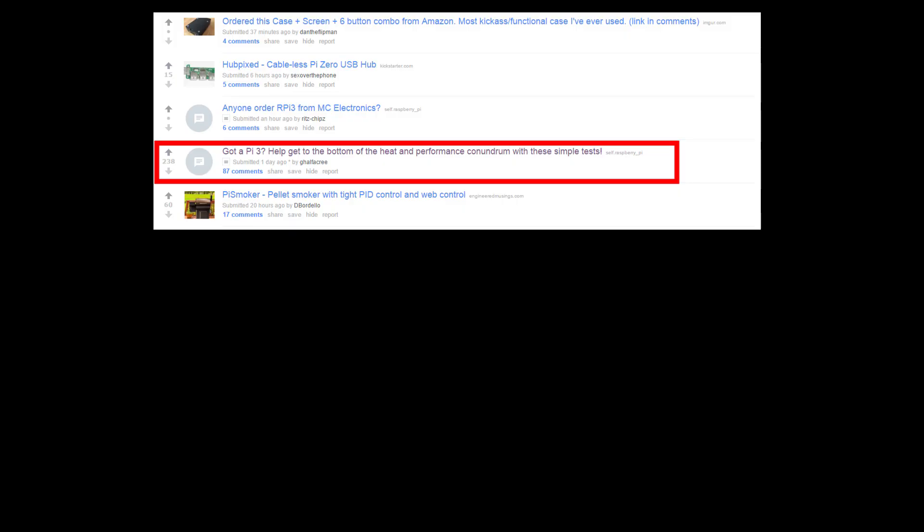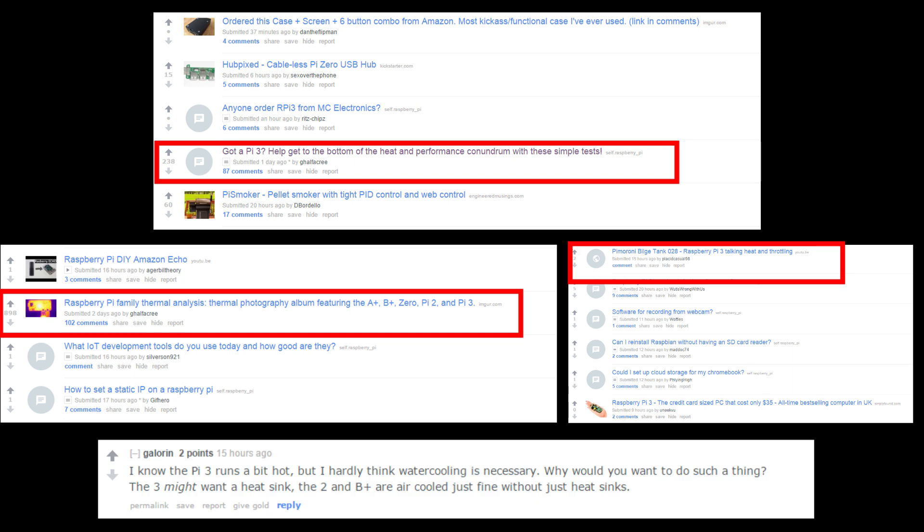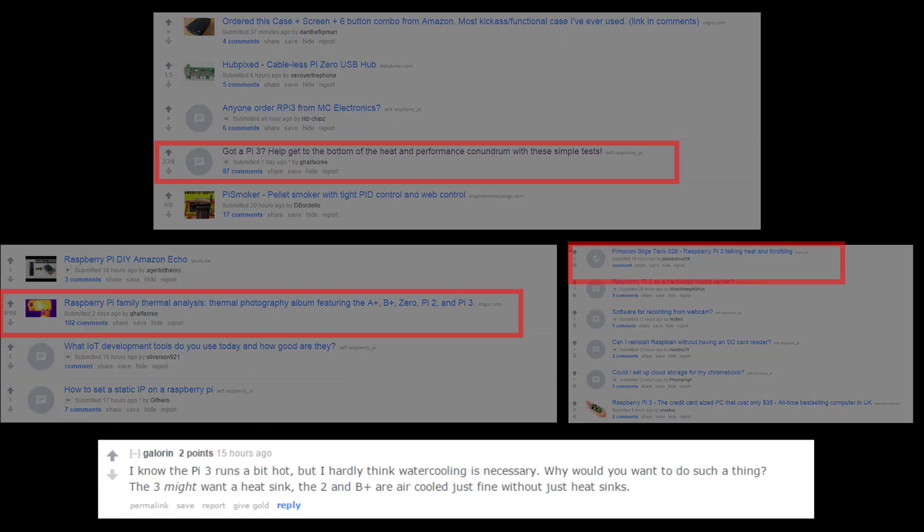On reddit there are a lot of topics about heat and CPU throttling. Some guy is even thinking about water cooling his Raspberry Pi.